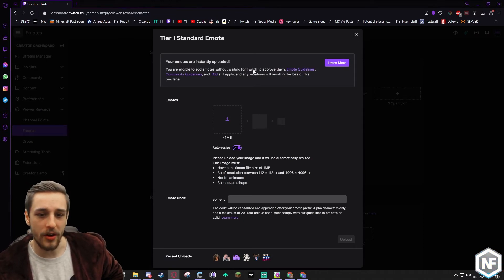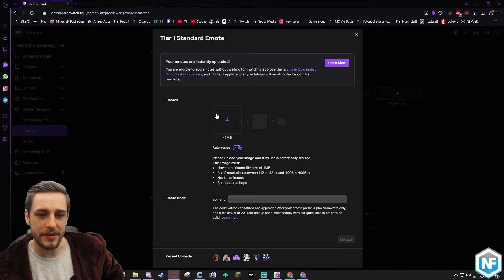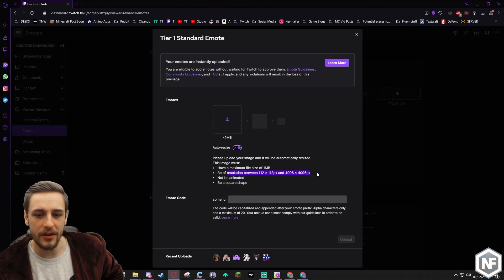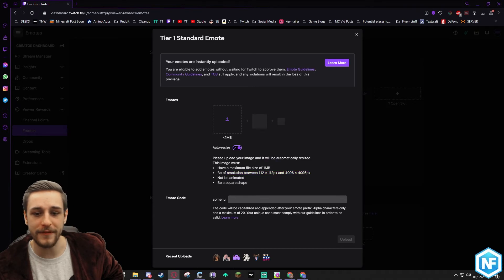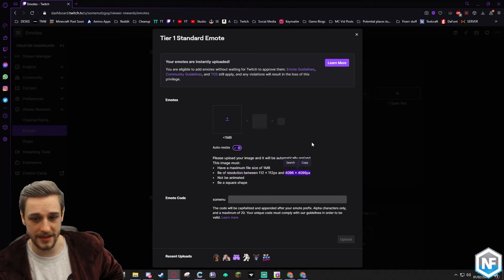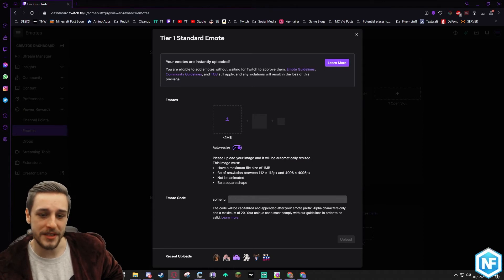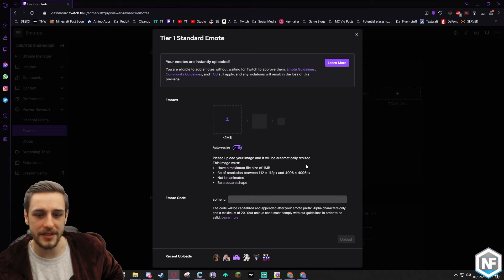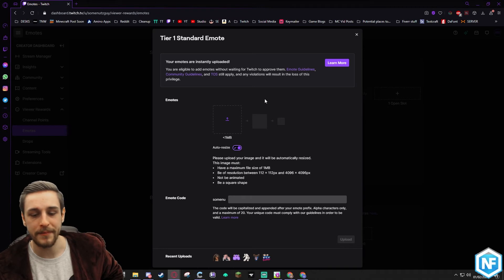So you have one image that you need to pop in here. This image can be a resolution of between 112 by 112 and up to 4096 by 4096 pixels. It has to be a square, not animated, have a maximum file size of one megabyte.